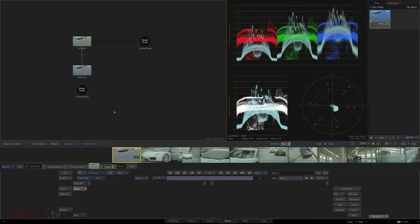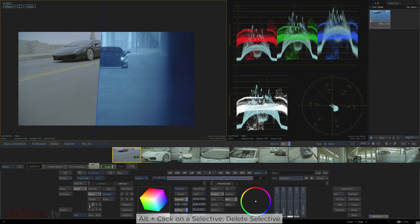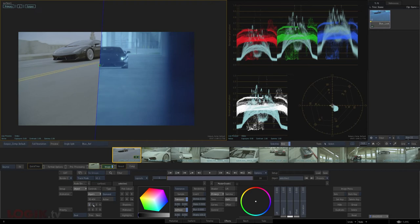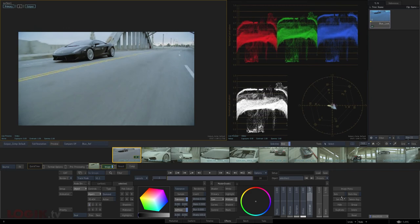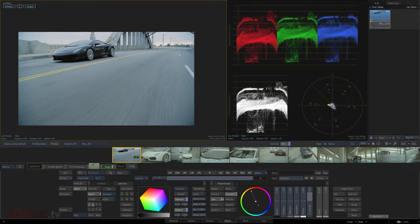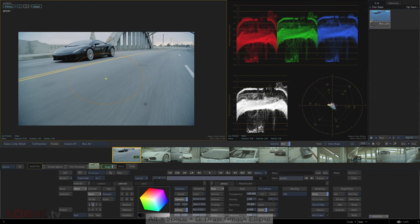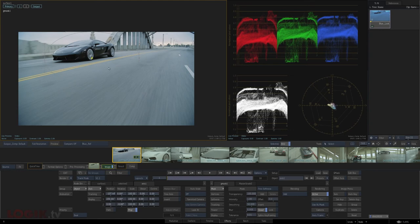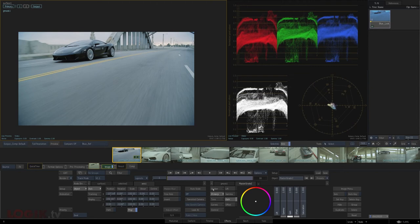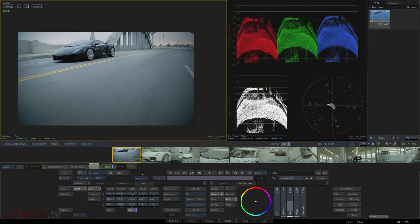I want to start working on a second look but preserve the initial balancing on the primary layer. Instead of dumping the whole image node, I'll add a new empty selective 2, alt-click selective 1 to get rid of it, then regular-click selective 1 to add a fresh one back, then delete selective 2. For the new look, I'll add some contrast in tone controls, add blue into midtones, and some orange into highlights for a hint of that teal-orange Hollywood look. Then for selective 2, pressing Alt+Space+G pulls out an already-drawn ellipse — I'll position it on the car, add softness, then in the shader tab select 'outside' and lower the gain for a vignette.